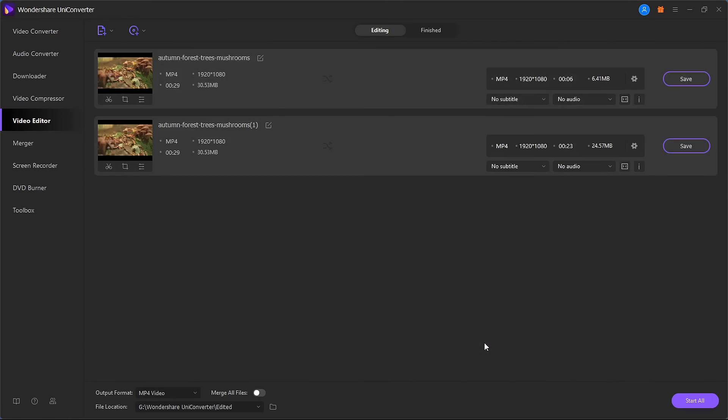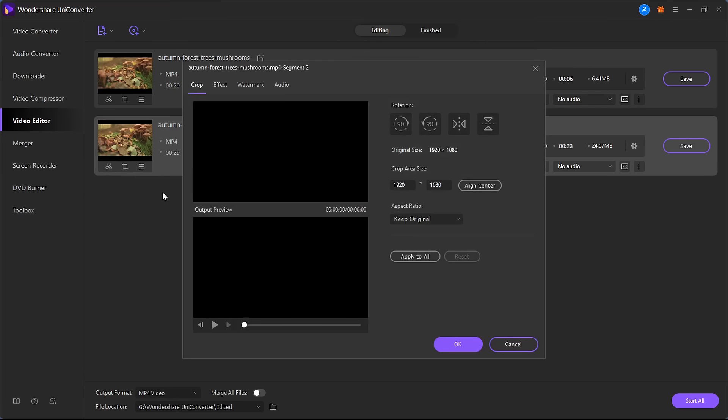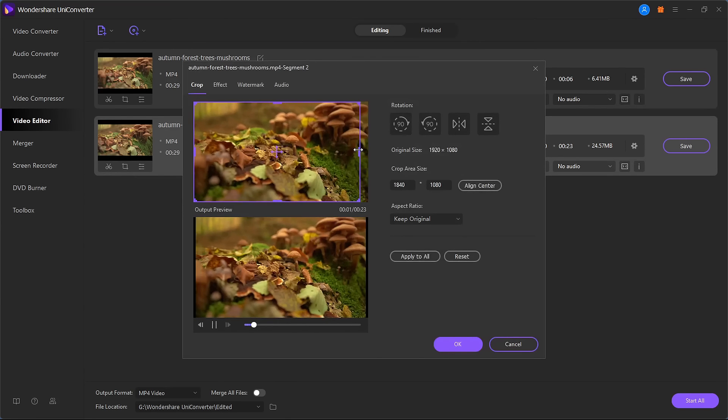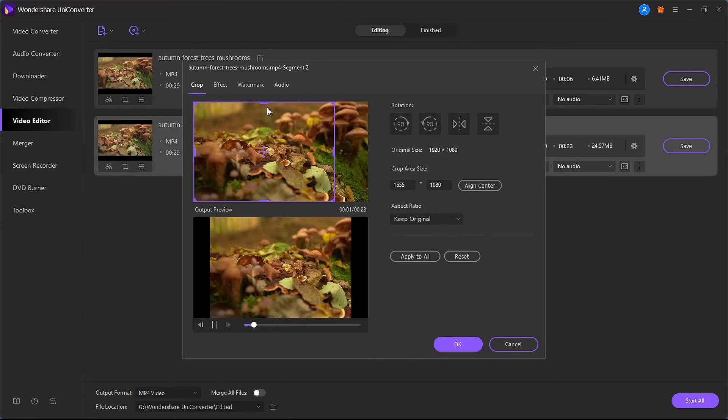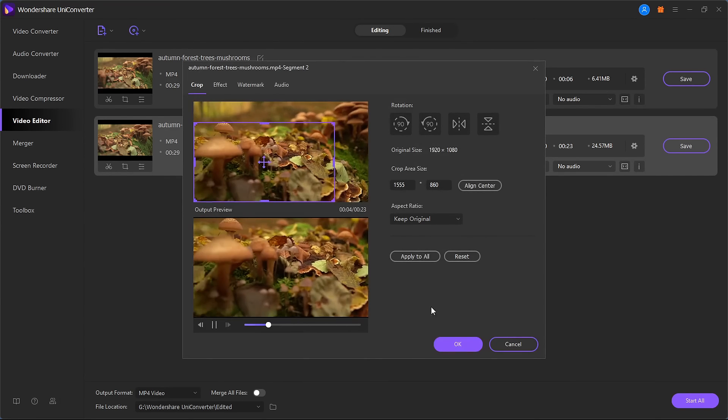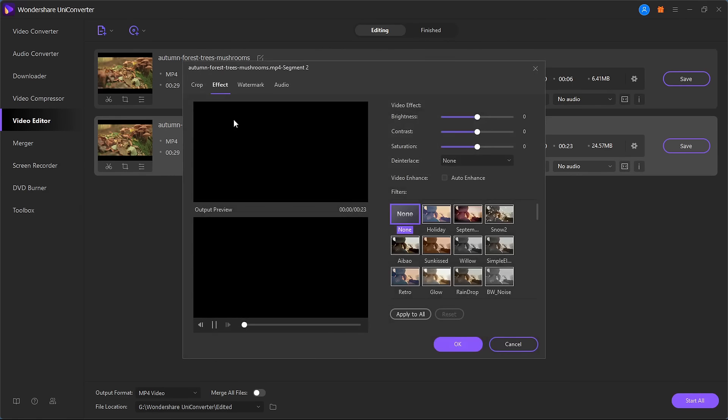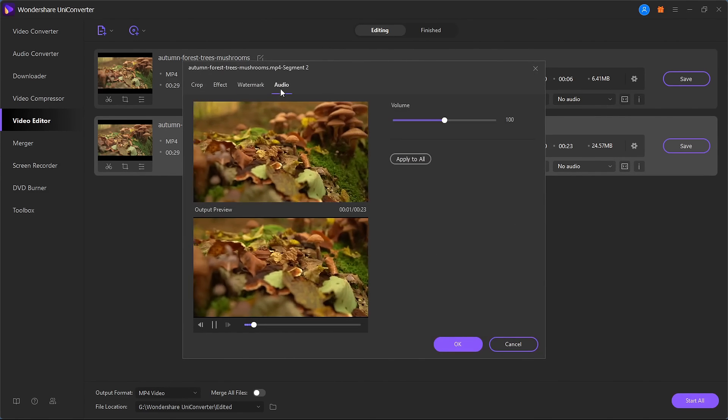After trimming the video, go back to the main interface and click to crop the videos or make other changes and a new editor window will open. Choose the crop option and customize the video. You can also add watermarks, effects, and subtitles.